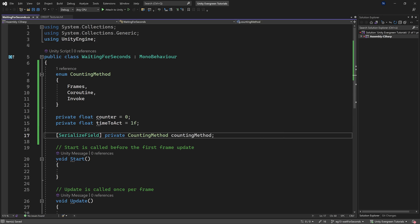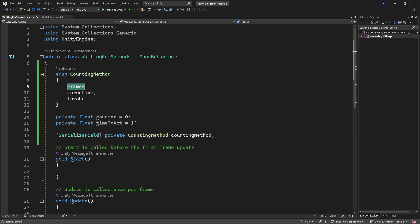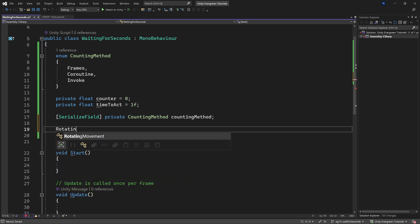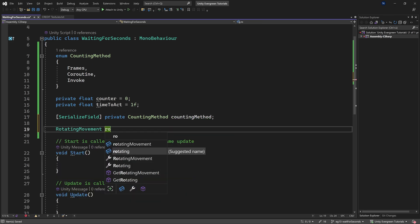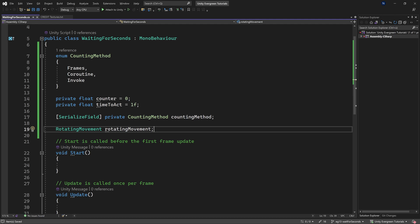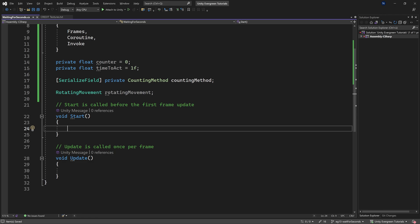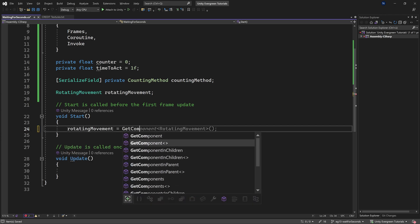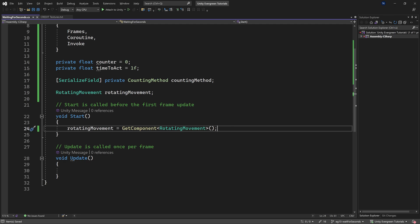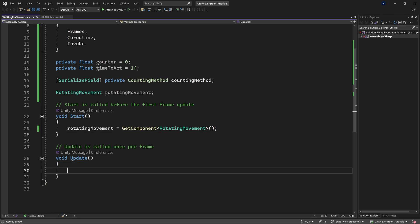We don't need to initialize the CountingMethod because it defaults to Frames. We also need a reference to the RotatingMovement script from the asteroid, which lets us toggle its auto-rotation. In Start, we set rotatingMovement equal to GetComponent of RotatingMovement.